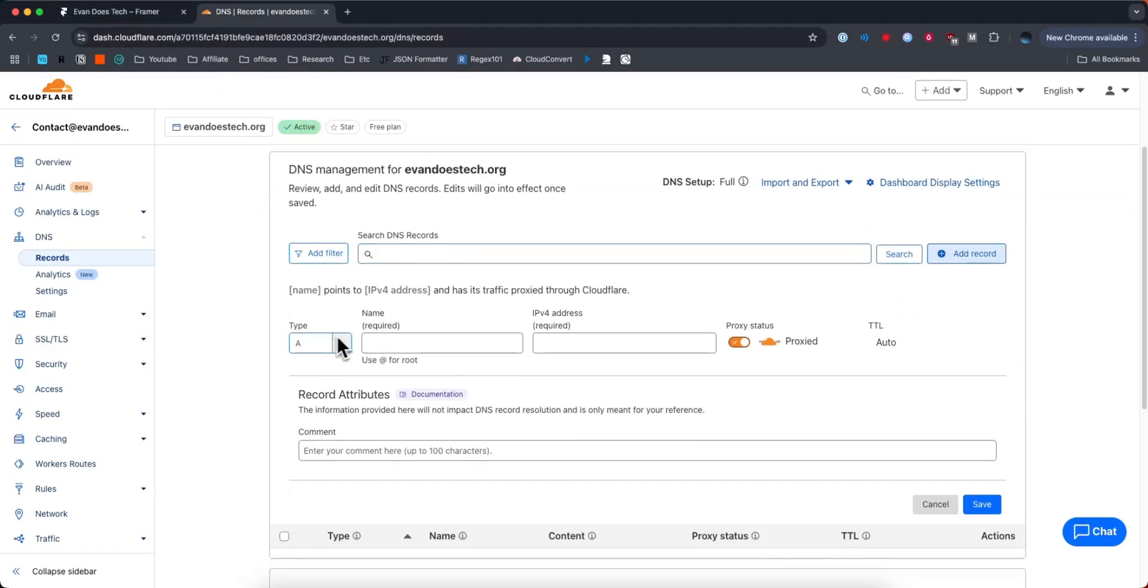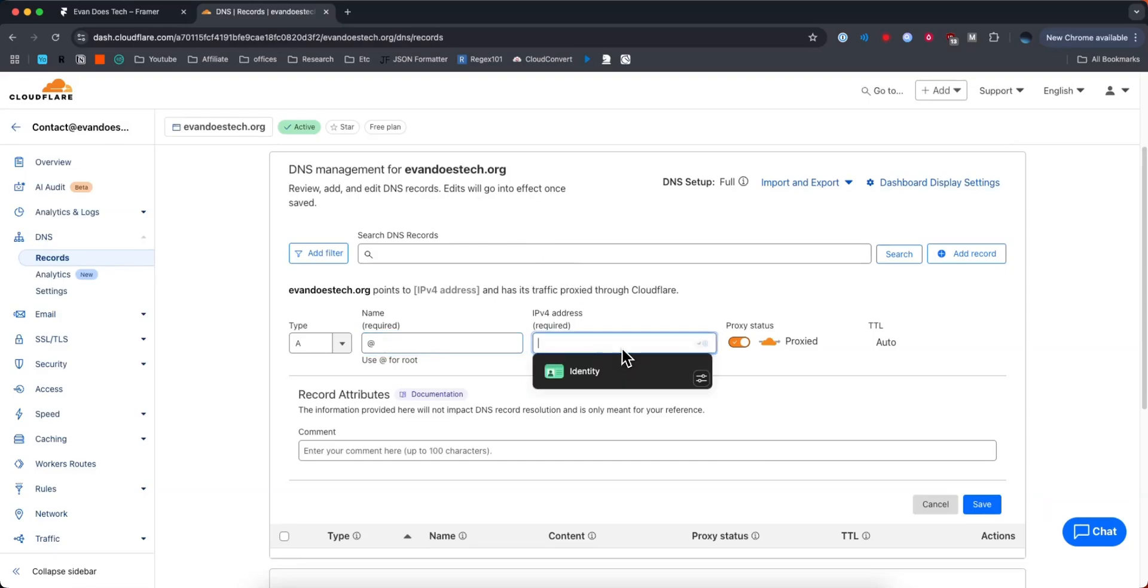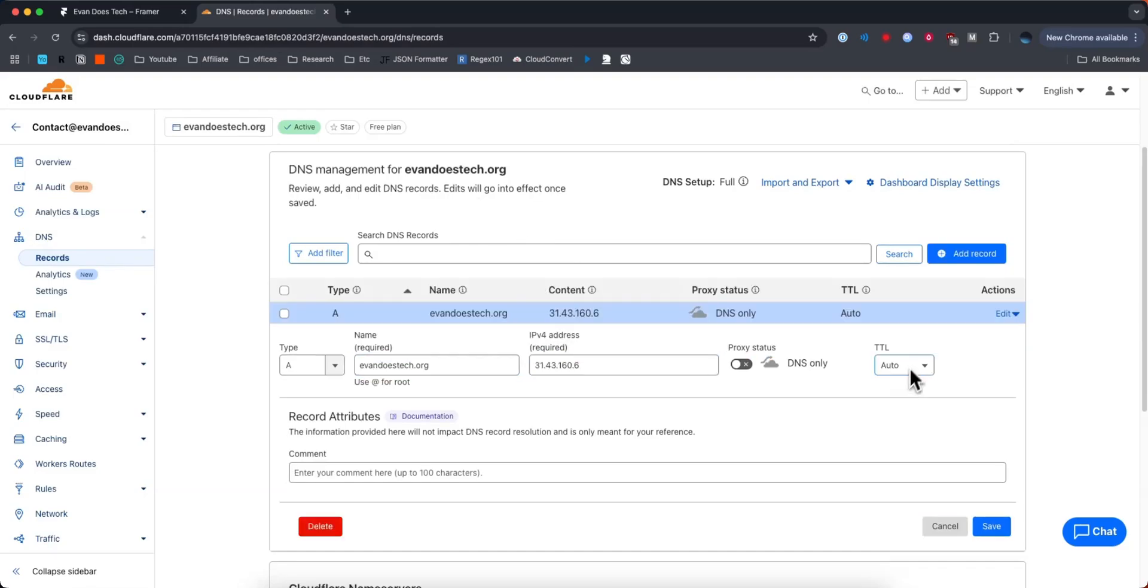We need to create a record with type A, enter in an at symbol for the name, and then we need to copy this top value in this table here and paste that in, leave the TTL alone and then click on where it says save.